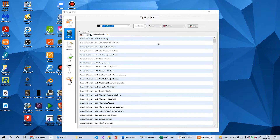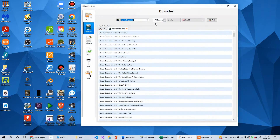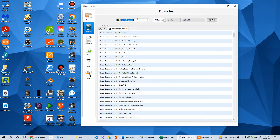Hi guys, in today's video we are going to see how we can rename our TV series episodes using Filebot without a subscription. Filebot is very well known for renaming TV series episodes so they can be scraped on Kodi.